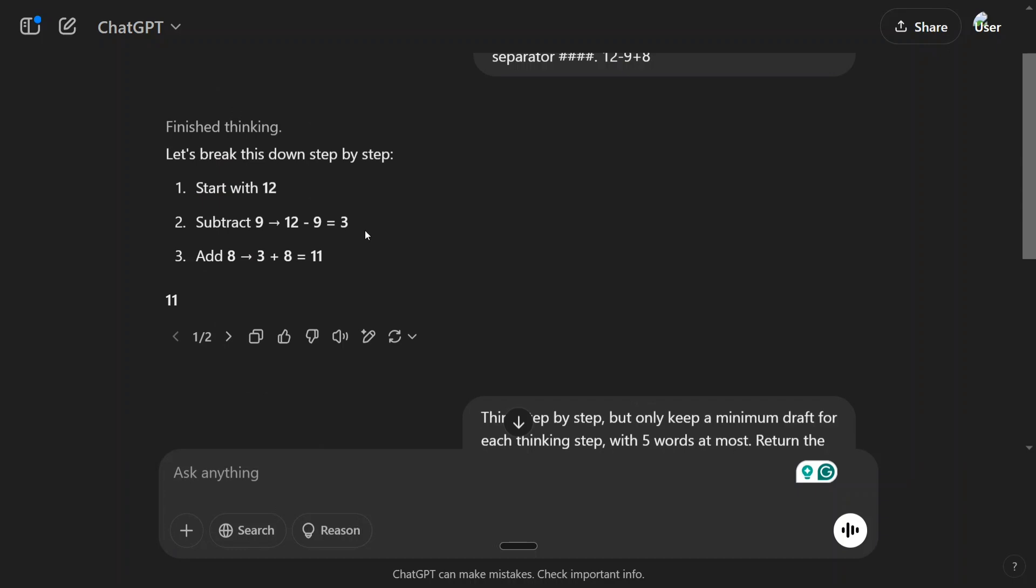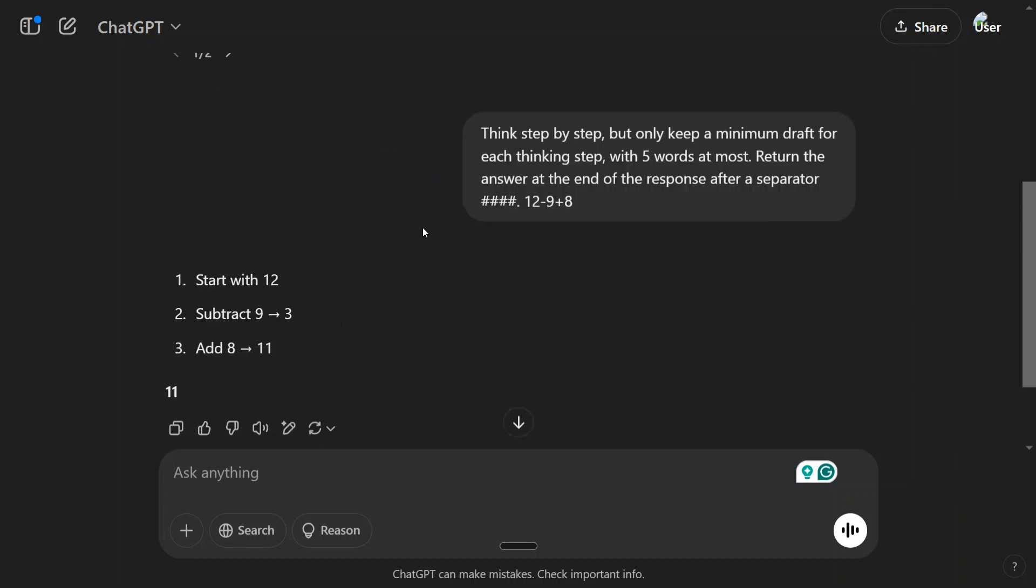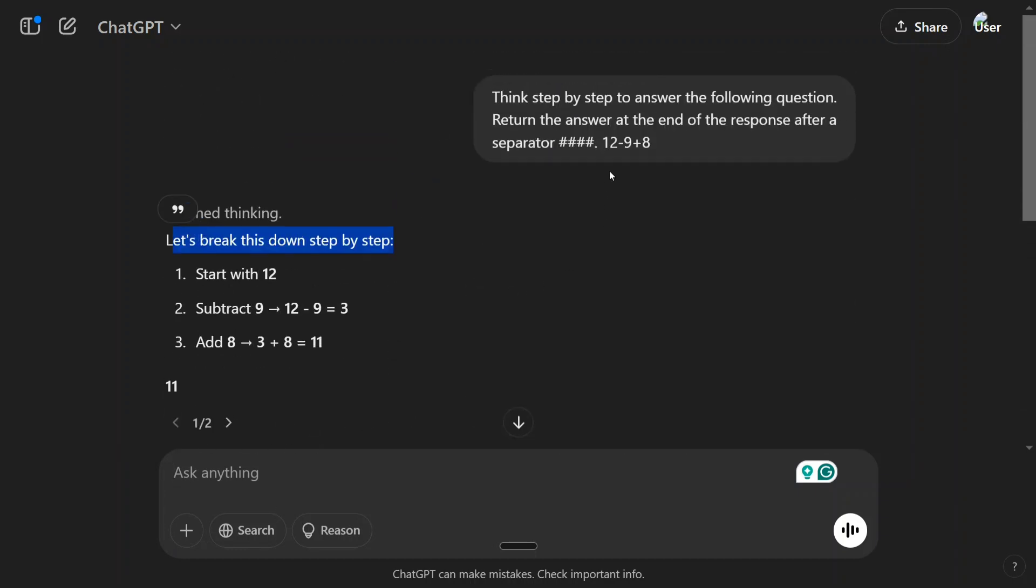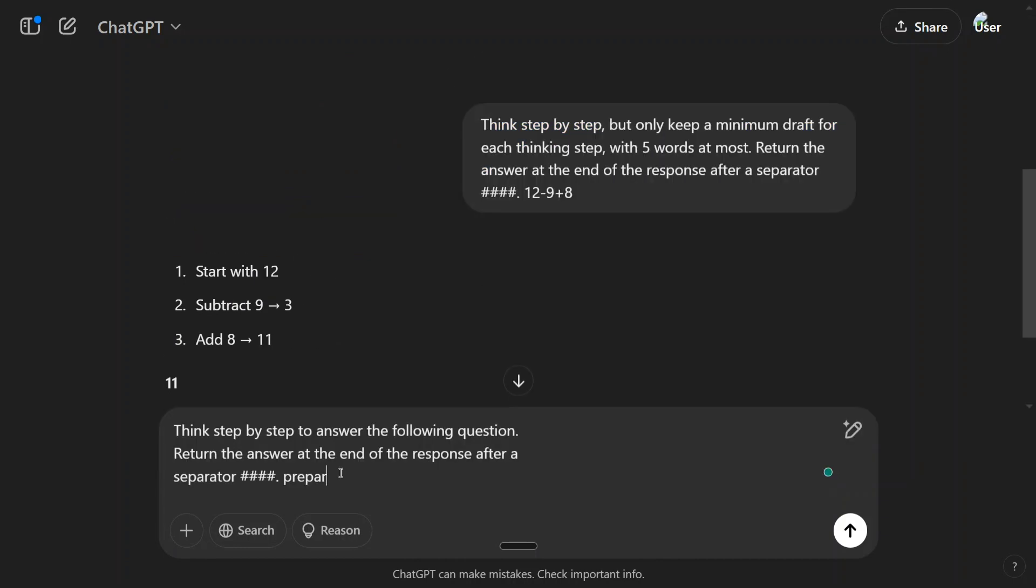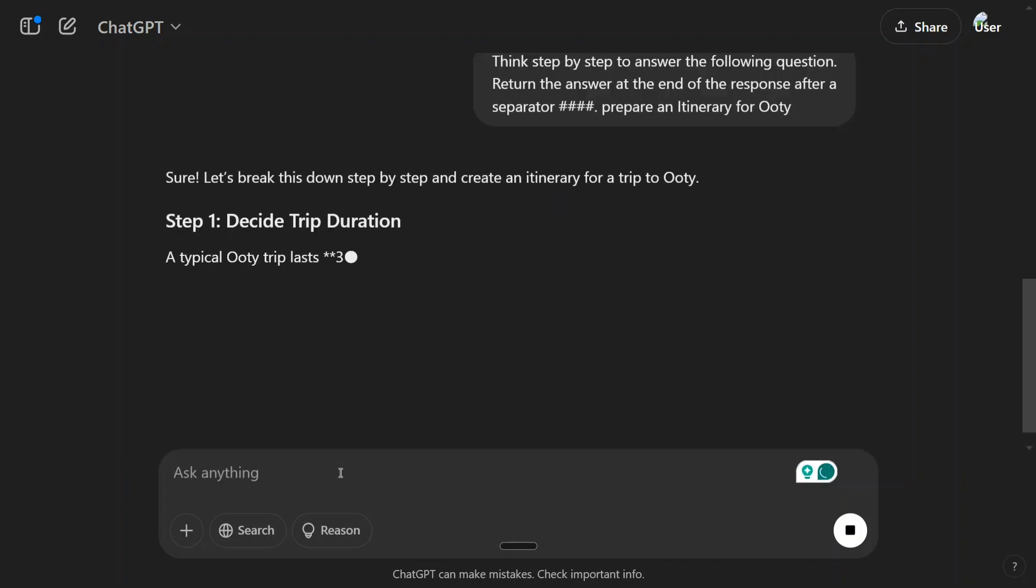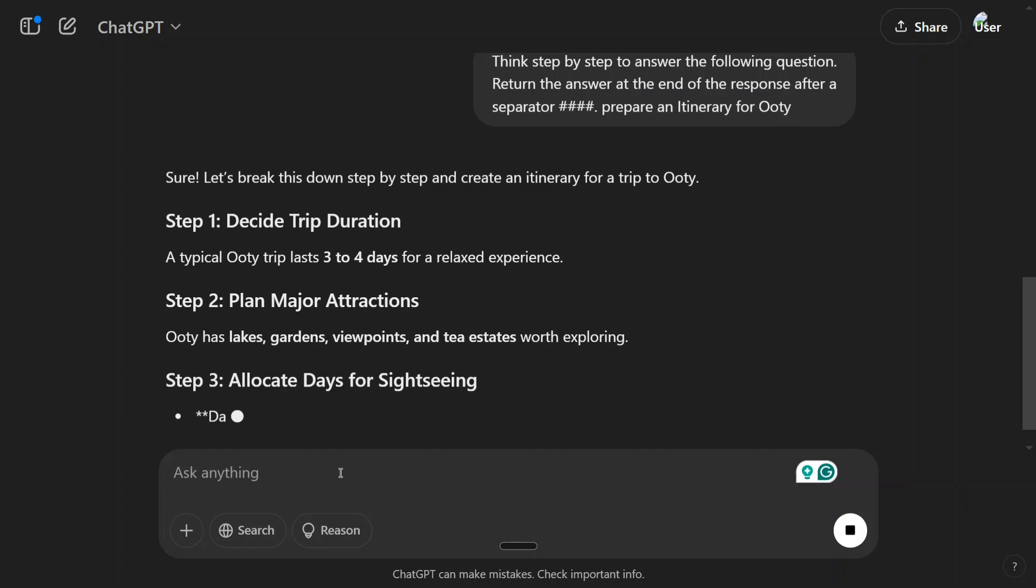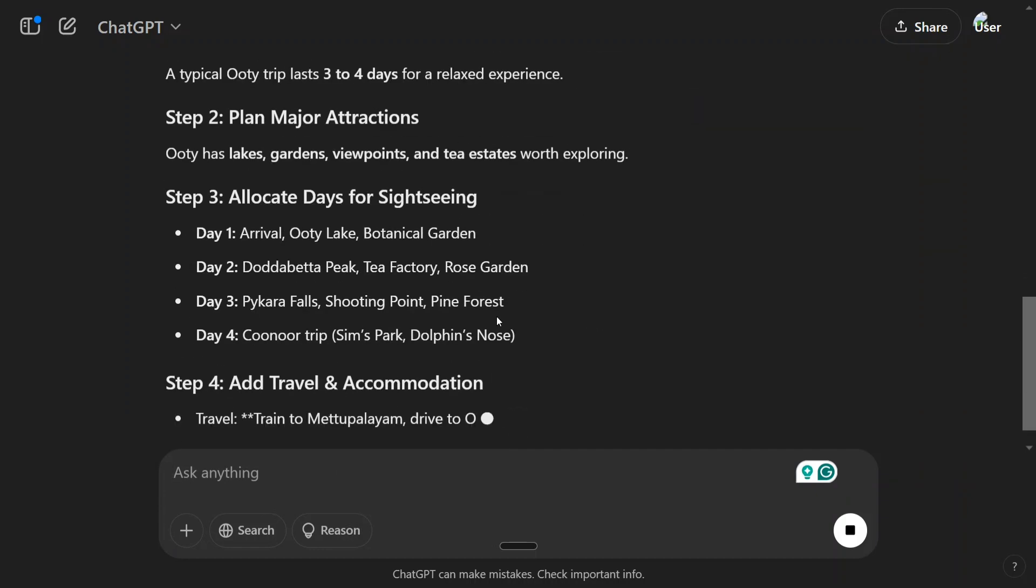So here you can see that the answer is comparatively way shorter. This extra line is not outputted. Now let's try out another question. This time I would be giving it a descriptive problem: prepare an itinerary for Ooty.